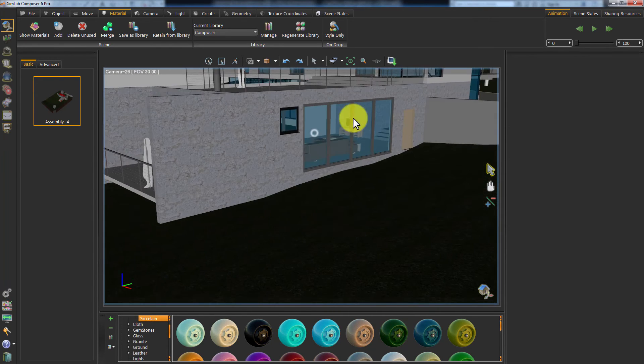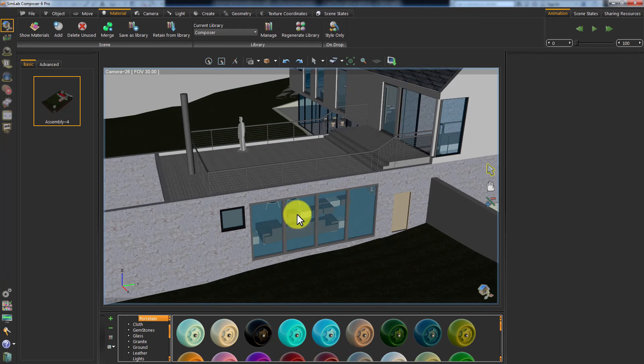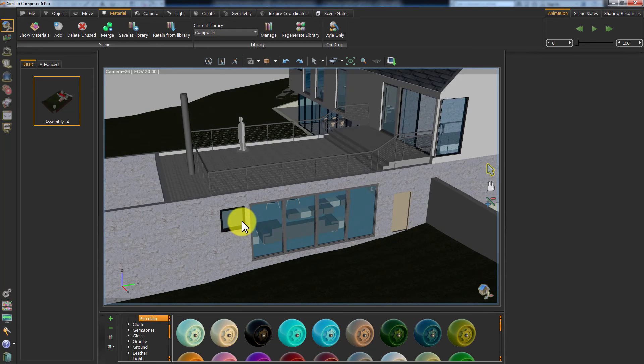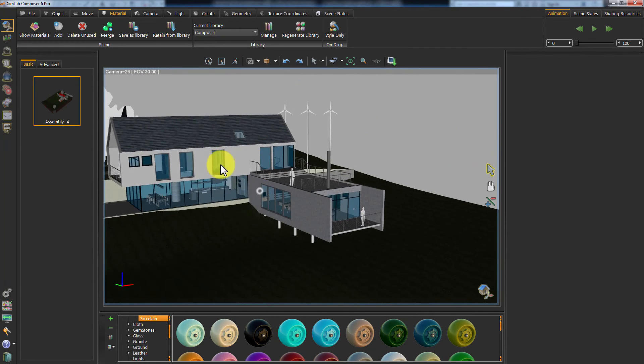Simlab Composer has updated the geometry in your scene but maintained all of the materials without any change.